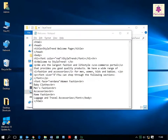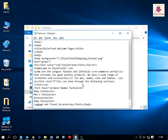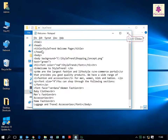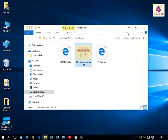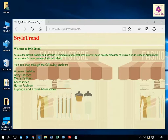Now make the changes as highlighted on the screen, then save the file. Double click to open it — the output of the file appears. You should use either the background or background-color attribute at one time.